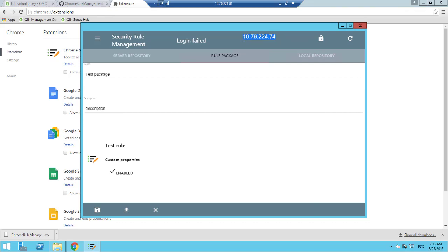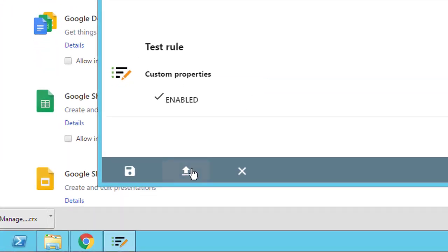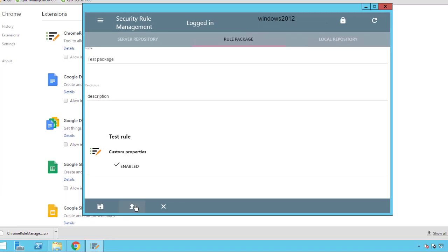Let's connect to the local Qlik Sense server. Now we are logged in and we can upload this Rule Package.